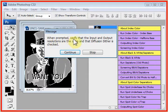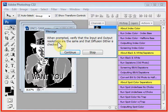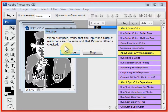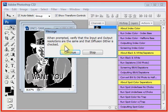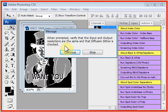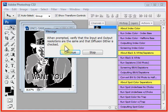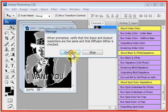This says, when prompted, verify that the input and output resolutions are the same and that the Fusion Dither is checked. This is here because Photoshop likes to change things around, and maybe you were creating a piece of artwork outside of T-CEPS, and you changed the output resolutions, and so Photoshop remembers the last change you did.